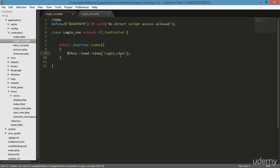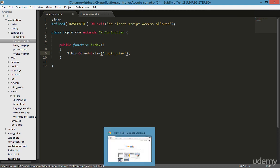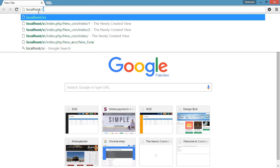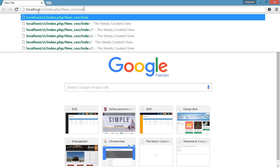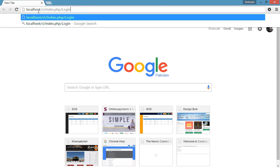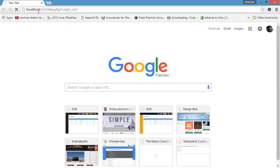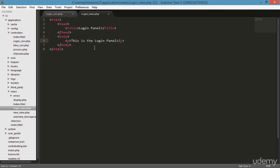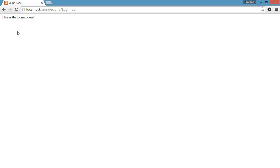Save and go to the browser. Type 'localhost/ci/index.php/login_con' and press enter. It will load and show the data from the login view. You can see it says 'This is the login panel'.